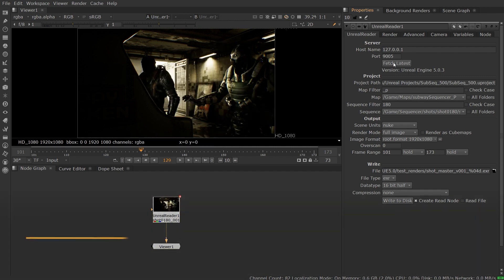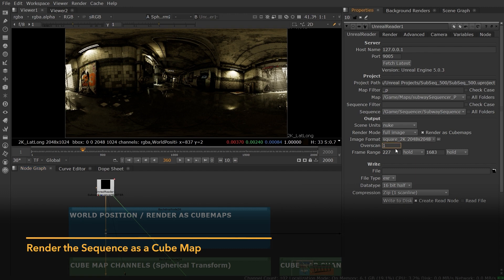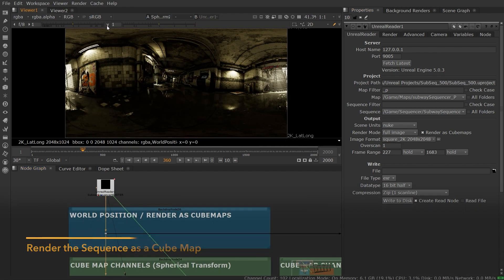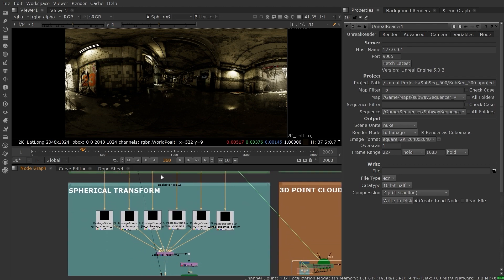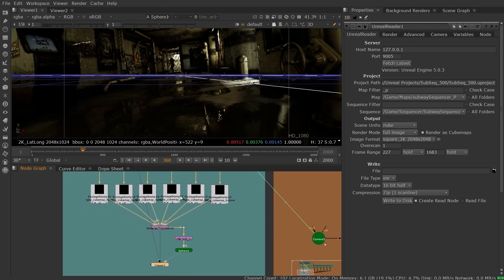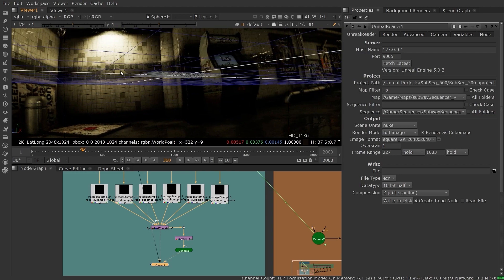We've also included the ability to render your Unreal scene as a cube map. This allows you to convert an Unreal scene into a lat long or an environment sphere. You can generate cube maps using any of the available AOVs, meaning you could also do this in conjunction with the spherical transform node in Nuke.